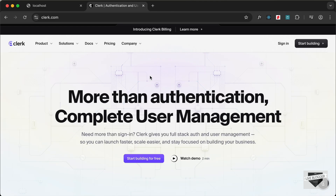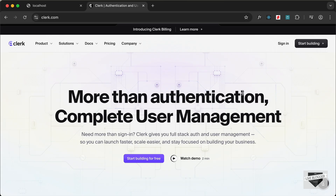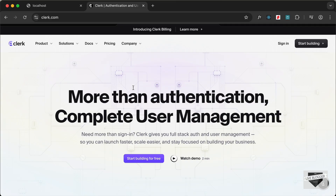Hi everybody, welcome to Live Blogger. In this video I'm going to show you one of the easiest and fastest ways to add authentication to your Next.js application. We're going to use a service called Clerk for the authentication, and I'll guide you step by step on creating the entire authentication flow. Let's get started.